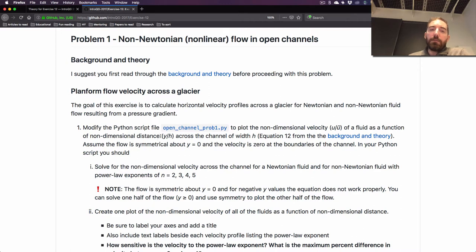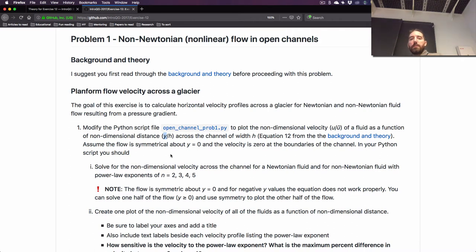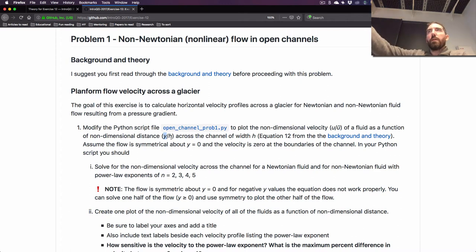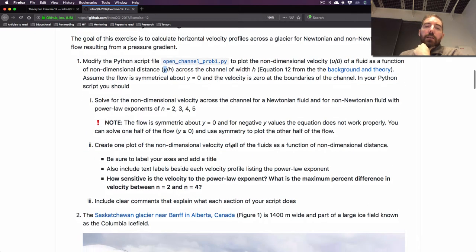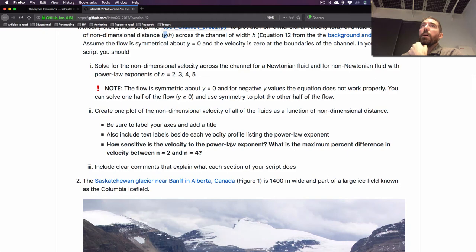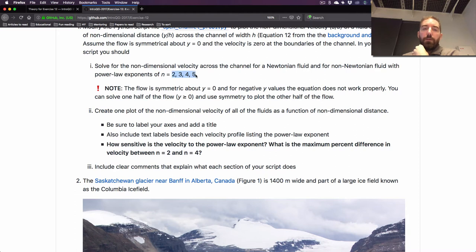We're going to plot the non-dimensional velocity as a function of non-dimensional distance, with a distance array y going from some value to another in so many steps, but with values of y divided by h — the width of the channel. You'll calculate some different velocities and make a plot showing velocities for a Newtonian fluid where the power law exponent is one, and then for non-Newtonian fluids with power law exponents of two, three, four, and five. You'll plot all five lines on one plot and see how they compare in terms of how velocity changes across the width of the channel.